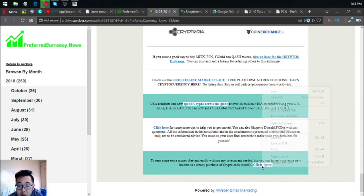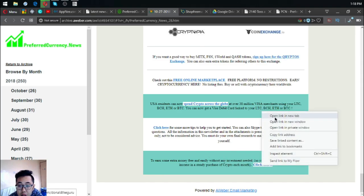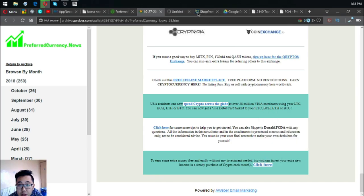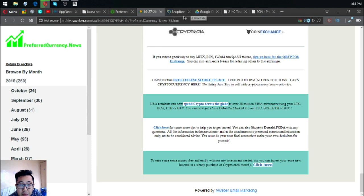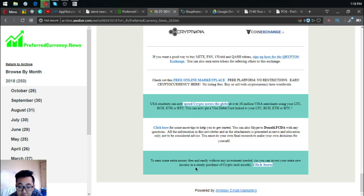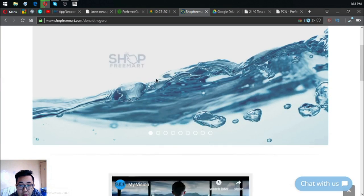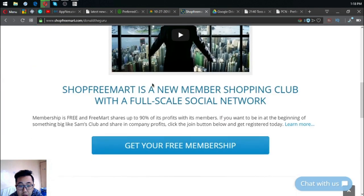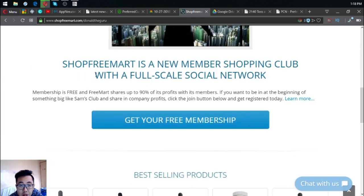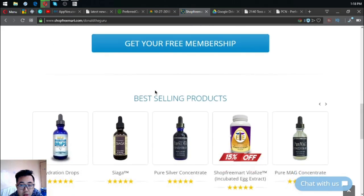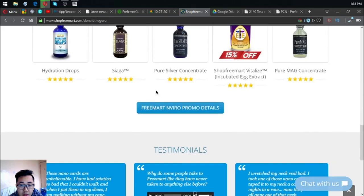The next one is to earn some extra money free and easily without any investment. You can invest your extra new income in a steady purchase of crypto each month. ShopFreeMart is a new member shopping club with a full-scale social network.